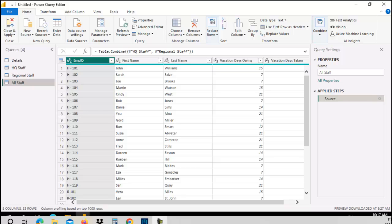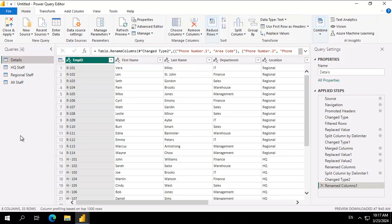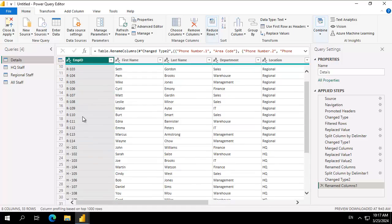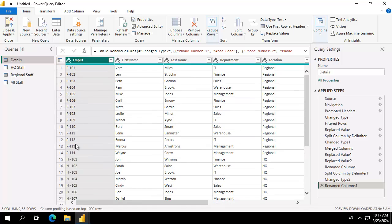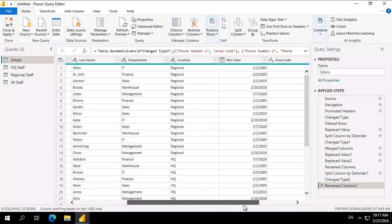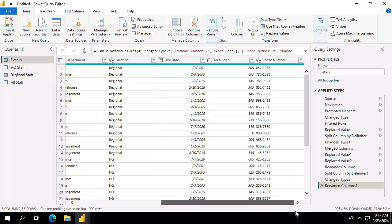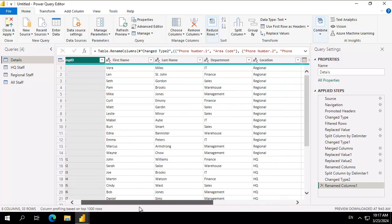We are in the Power Query editor here and I do have a table called details with all of the employees listed here in the employee ID. Now with this one we have first name, last name, department, location, hire date, area code and phone number.